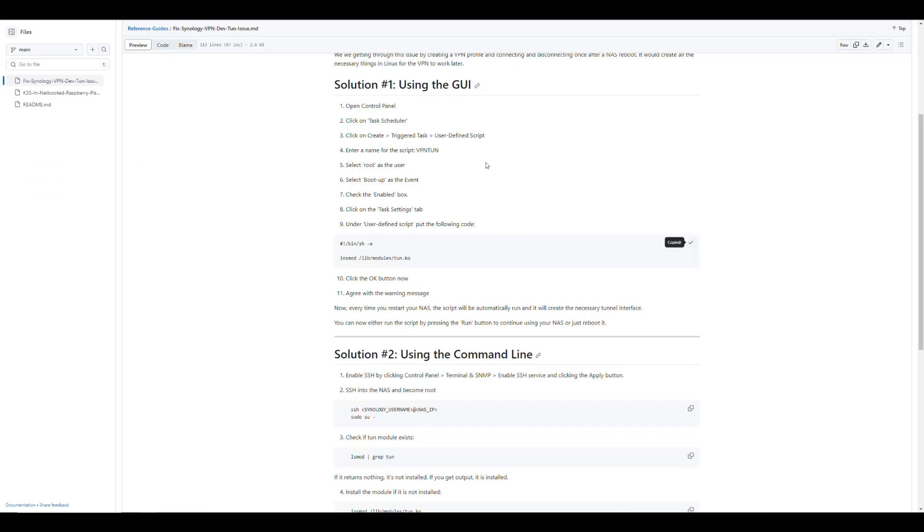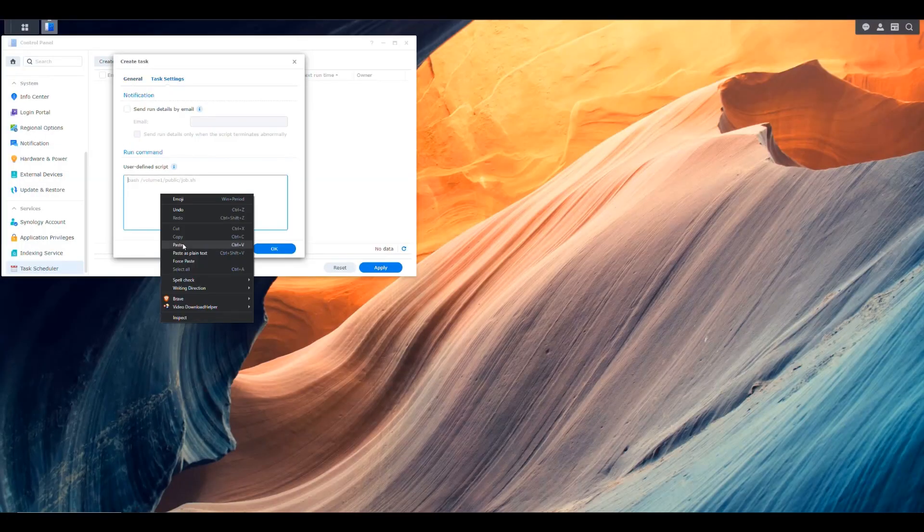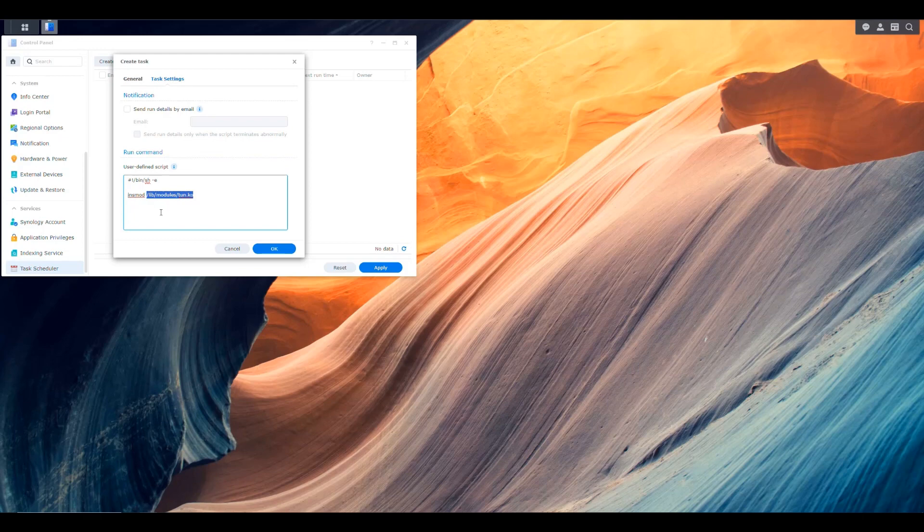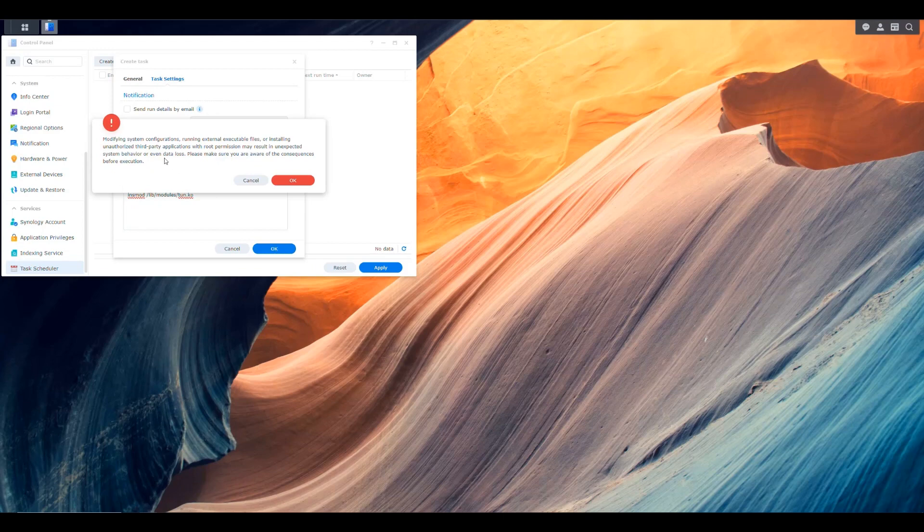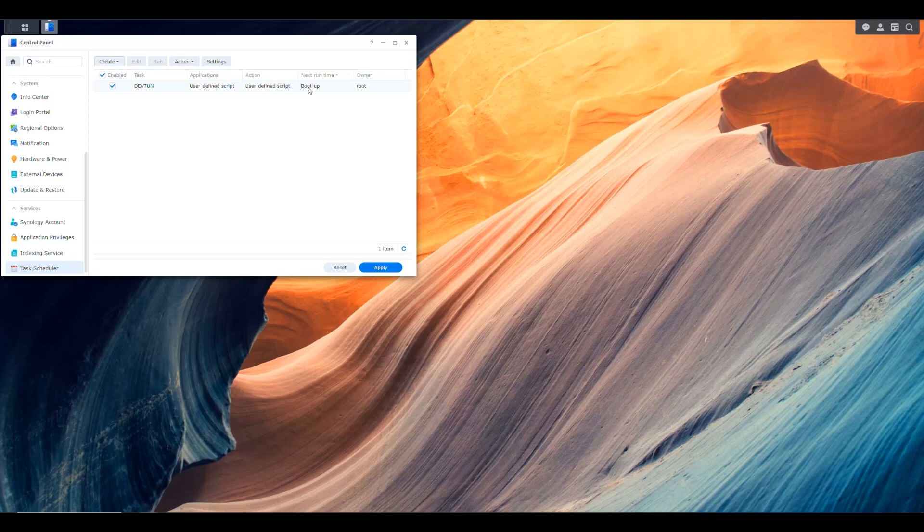Then we can go into the task settings. We're going to define the user defined script. We're going to paste that script where it says user defined script. And this is a basic shell script, you can see that from the top here that is going to do the insmod command. And it's going to say to our Synology NAS to install the library modules tunnel. So with that, we click OK and now we have our script defined to run at boot as the root user. So we can apply this and we're good.